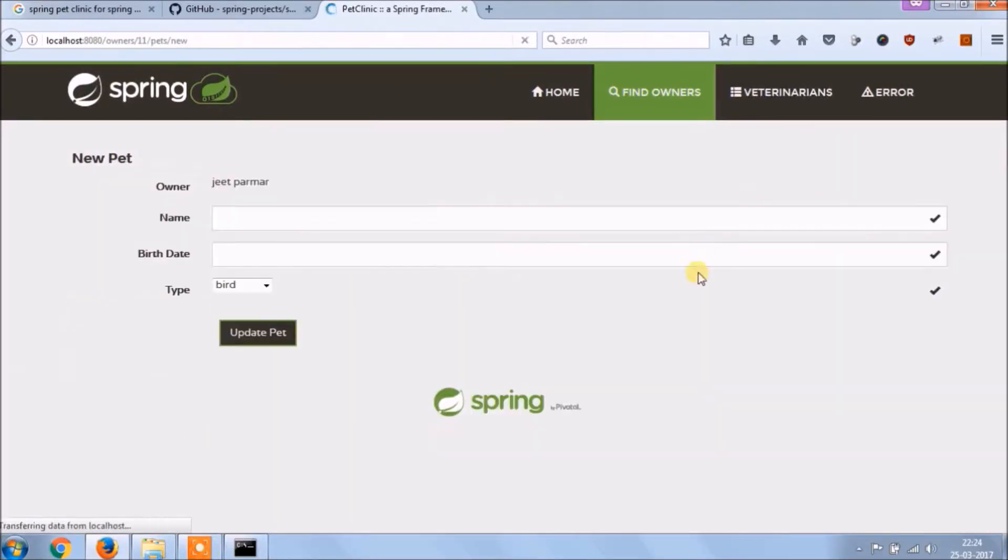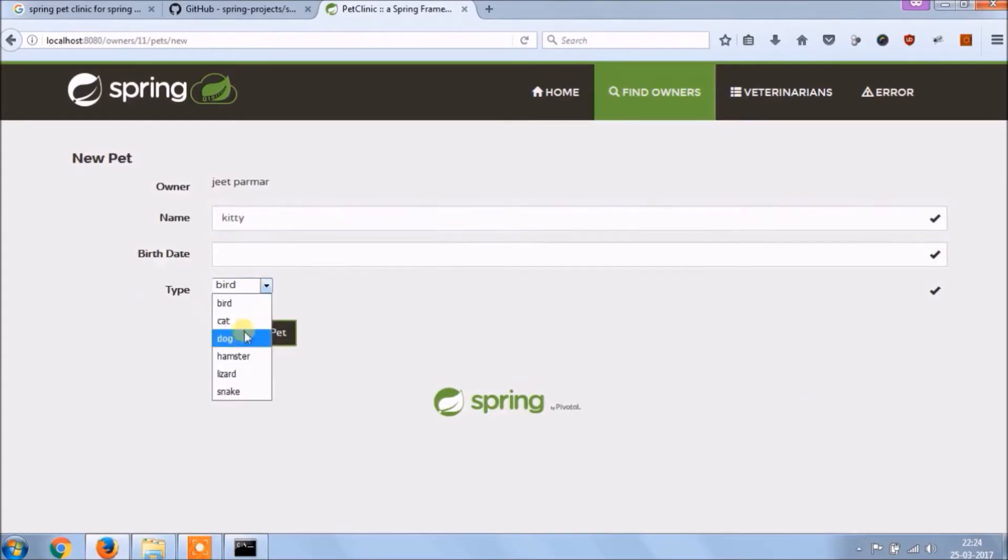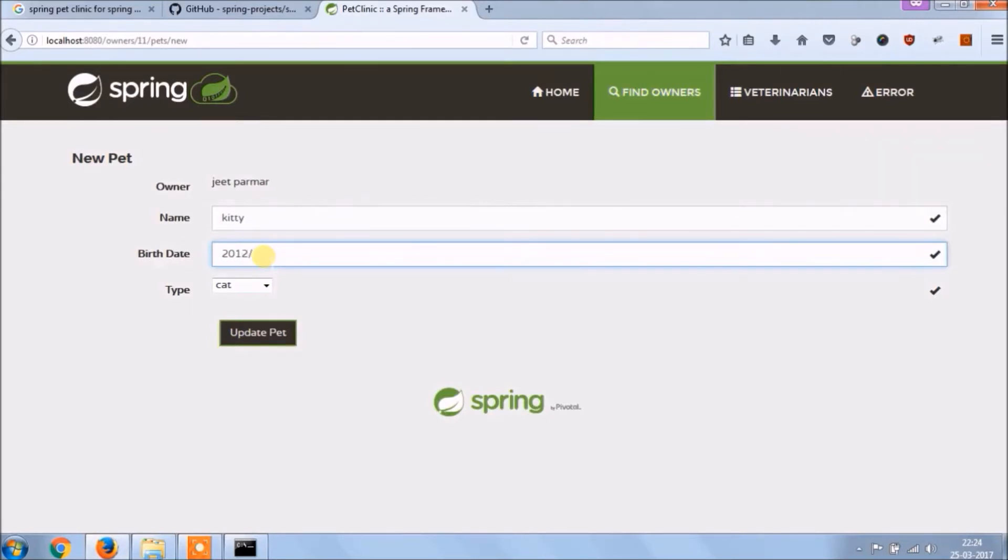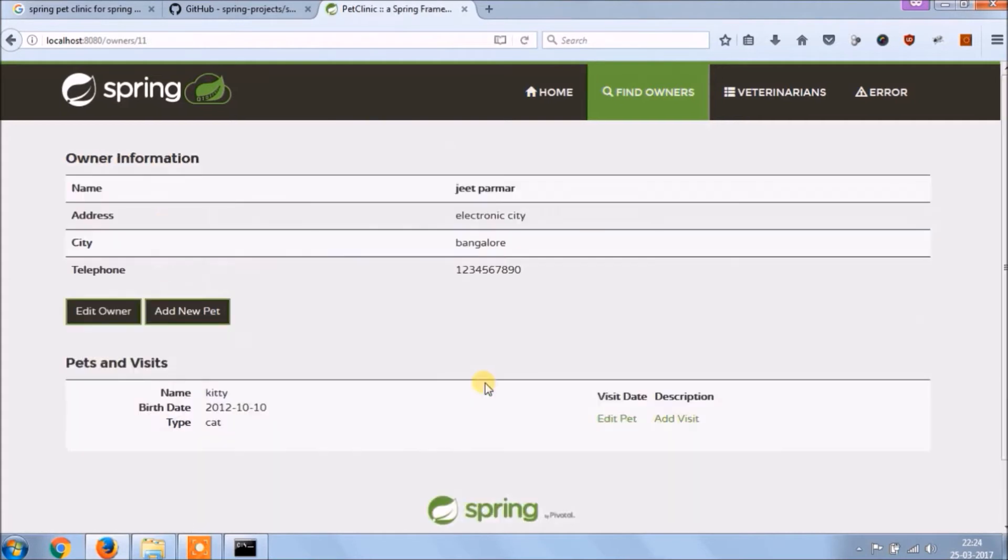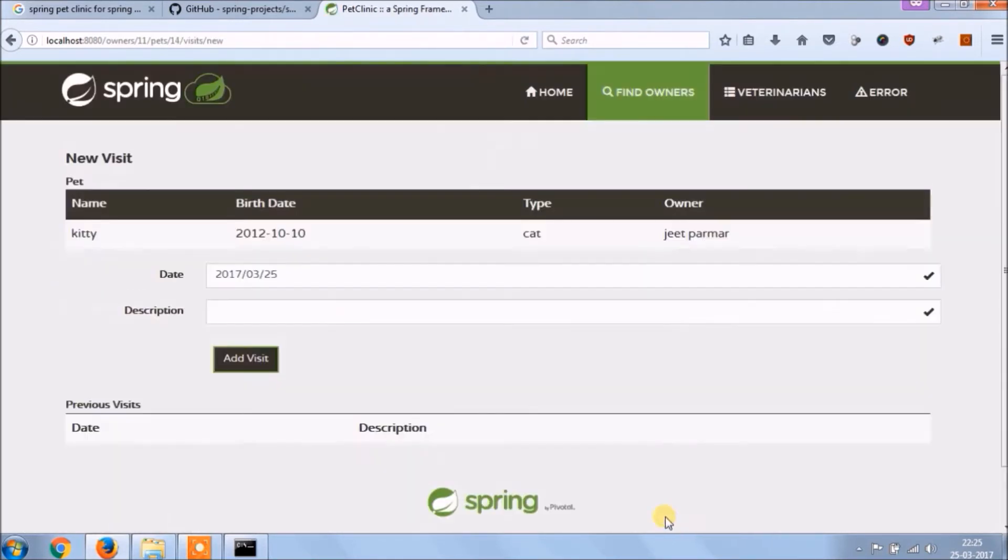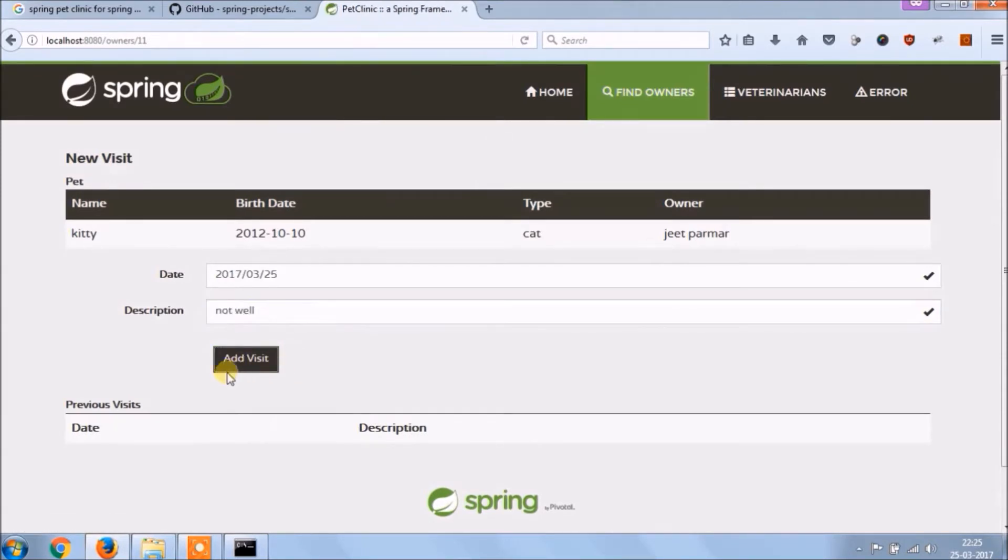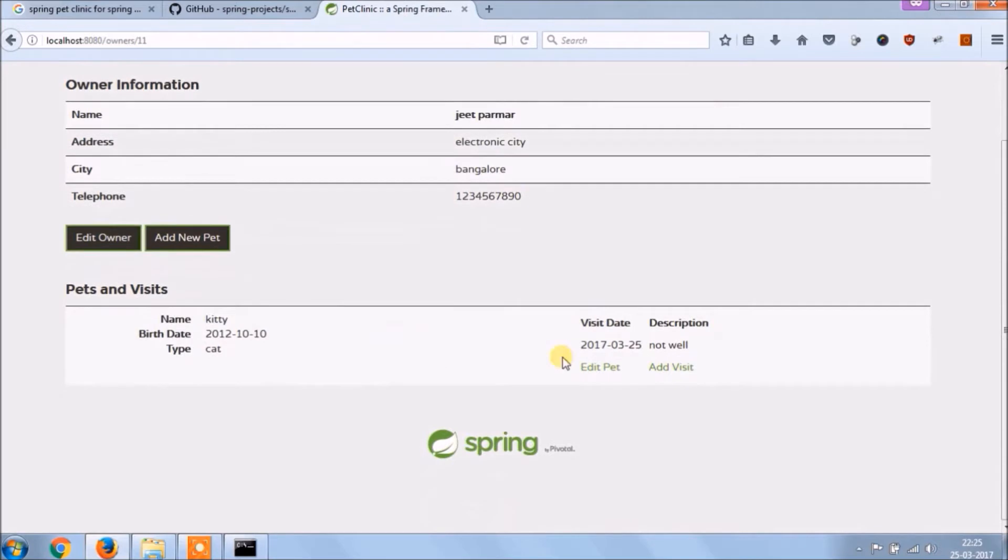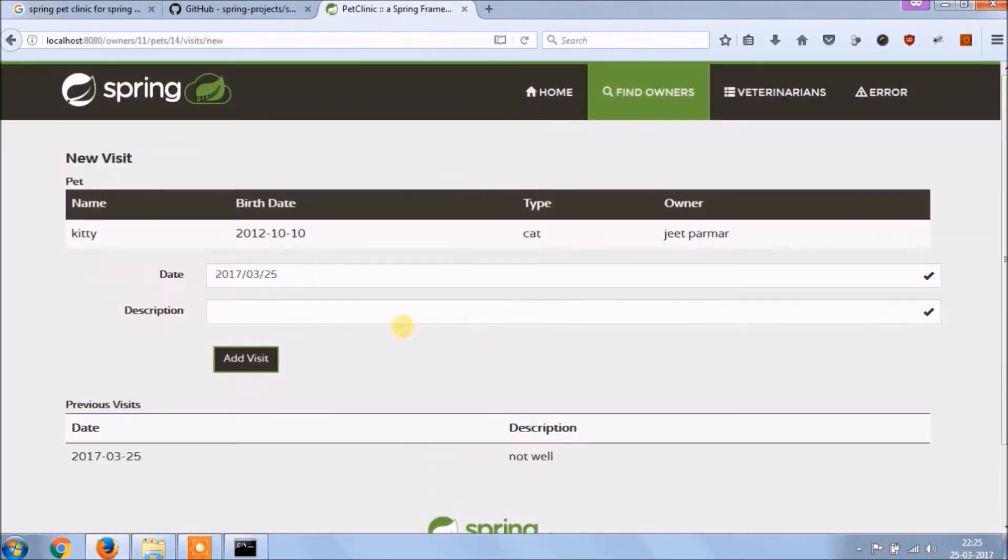Let's add a new pet. Pet added, let's add visits for selected pet. Visit added, let's add one more.